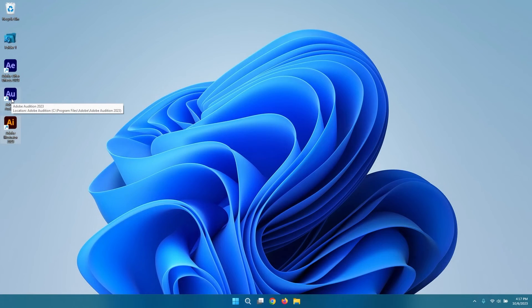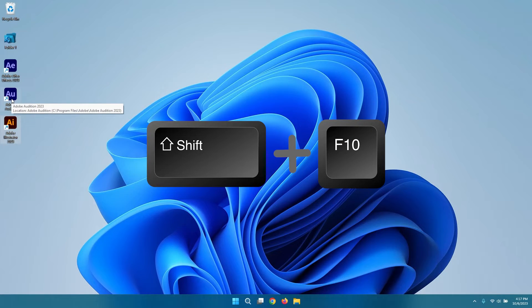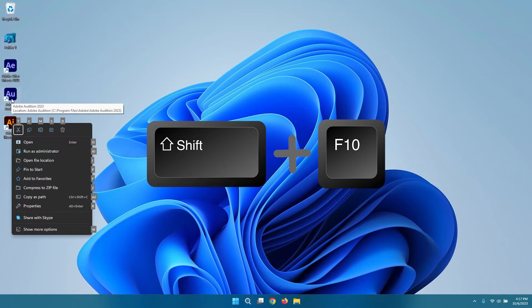Move the cursor to the location where you want to perform the right-click action. Simultaneously press the Shift and F10 keys on your keyboard. This key combination will trigger the right-click context menu.